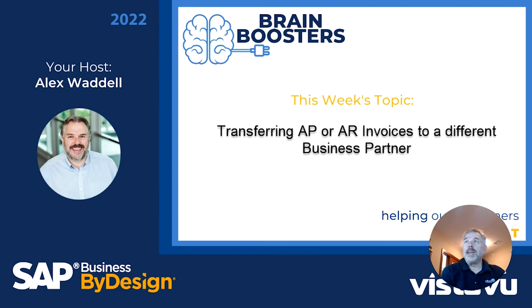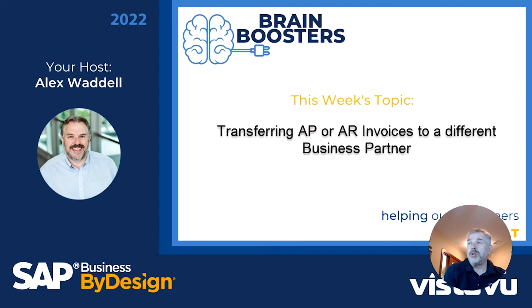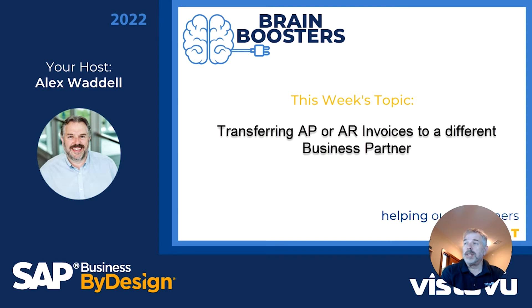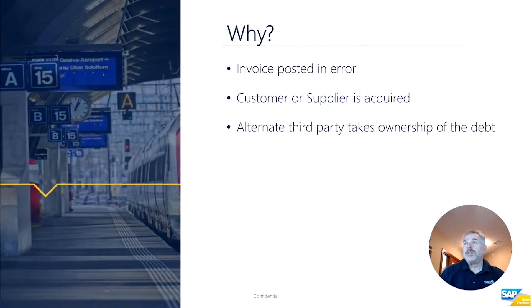Hey everyone, welcome! Today I wanted to show you a great trick in the system that a lot of people don't know about: you can actually transfer already posted but unpaid AR/AP documents to a different business partner.